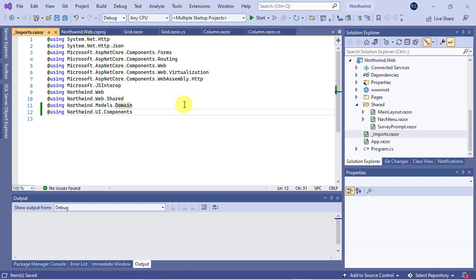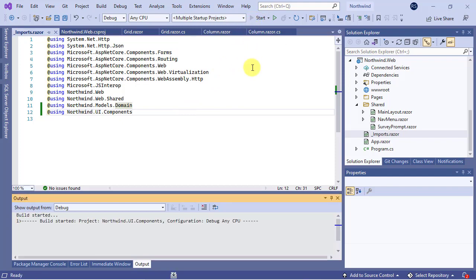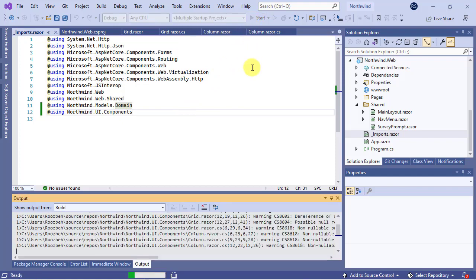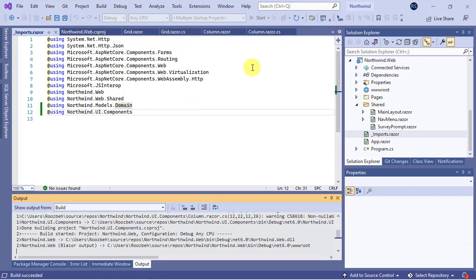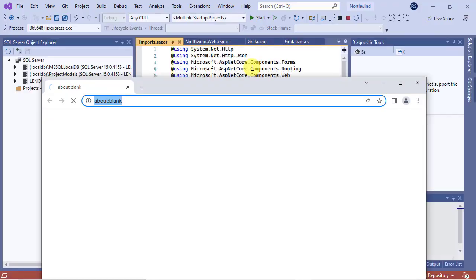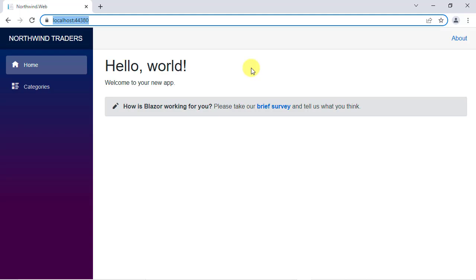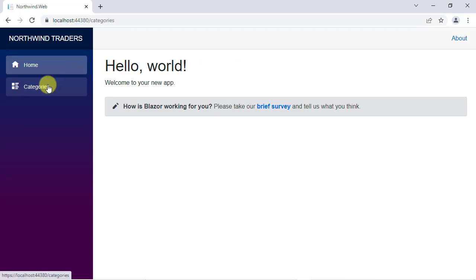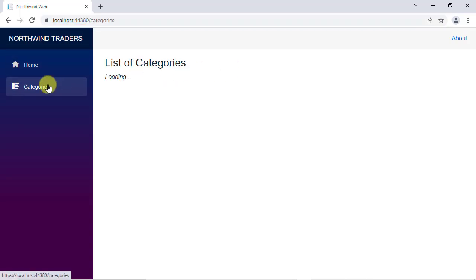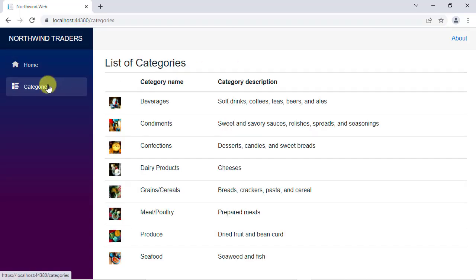It's time to test our changes. So, press the F5 key to run the application. It works fine and shows us we have set up our RCL correctly.